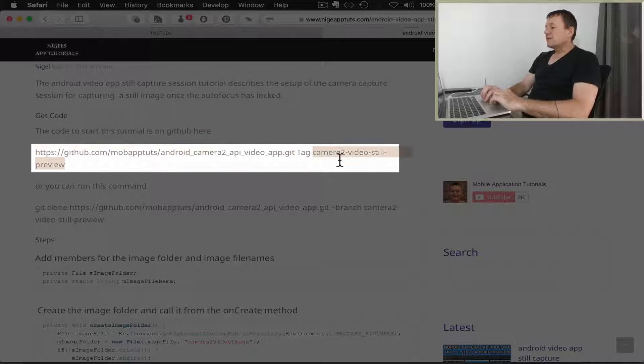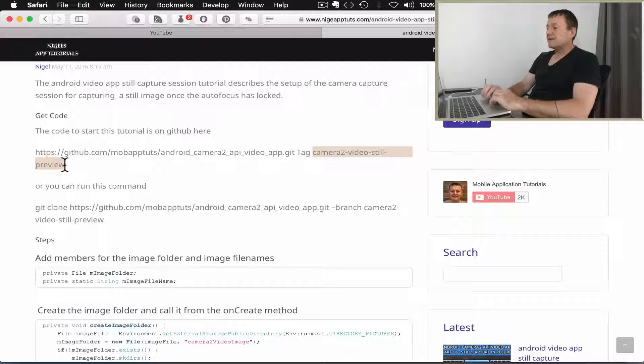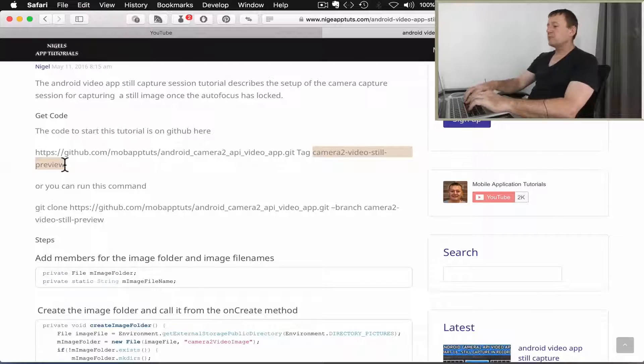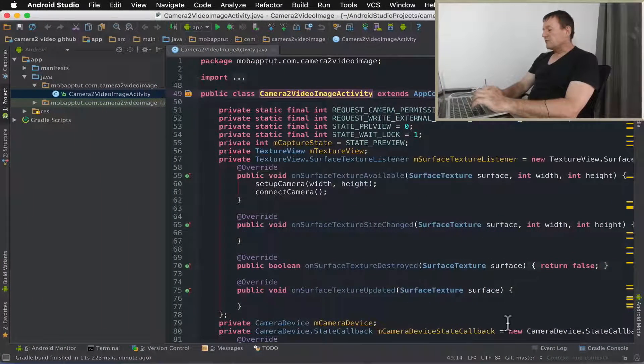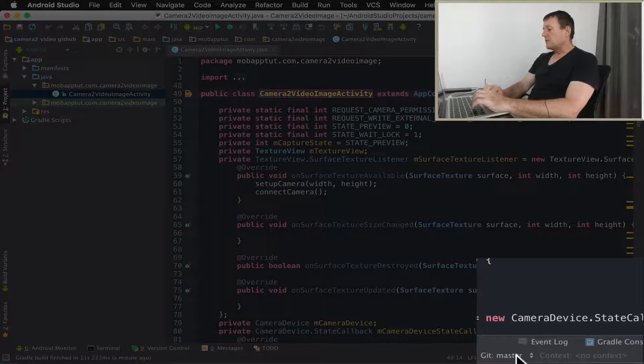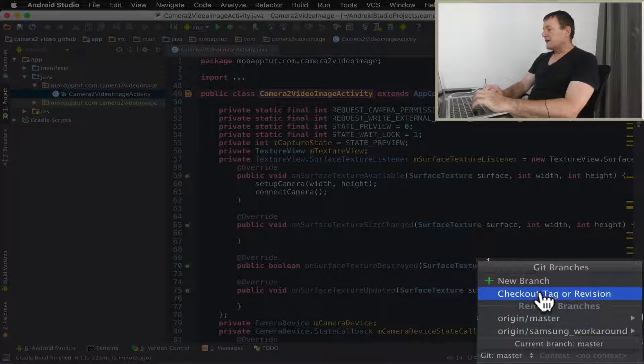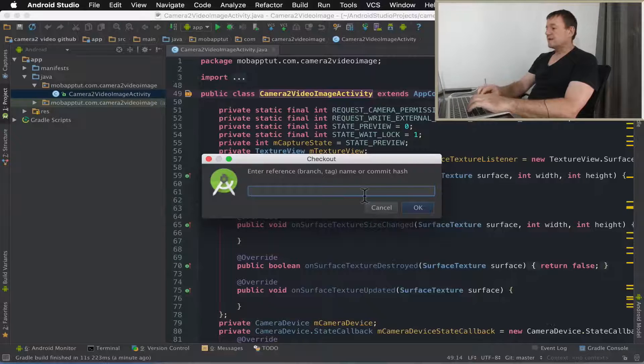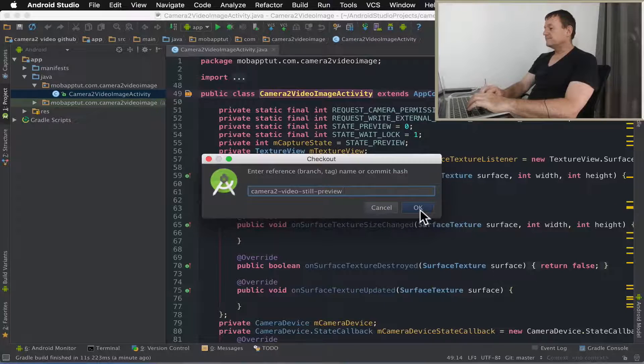Notice how we've got the tag here. So we just copy and paste the tag called camera2-video-still-preview. Go back into Android Studio, then down the bottom here where you've got Git master, select that, and then checkout tag, and then just paste in your tag.